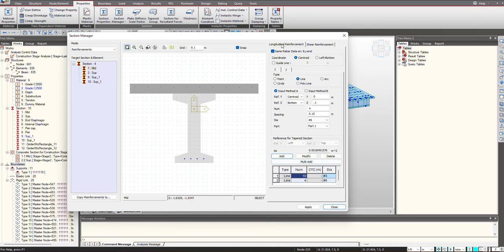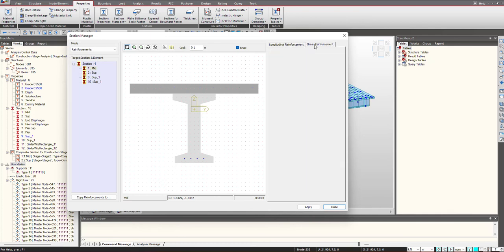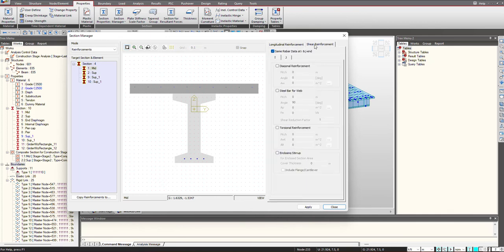Now once this is done, we have learned about the longitudinal reinforcement. Coming to the shear reinforcement, here we are having the diagonal and the torsional reinforcement that we will be defining.